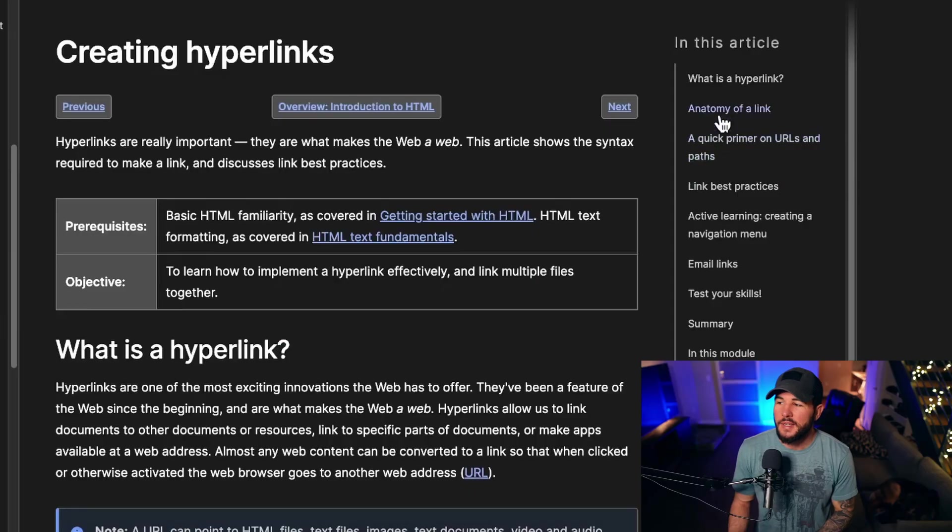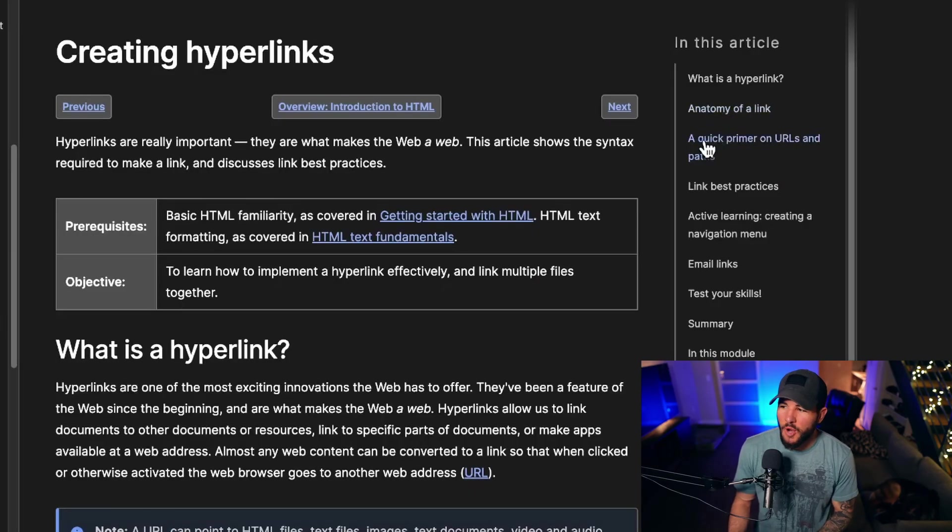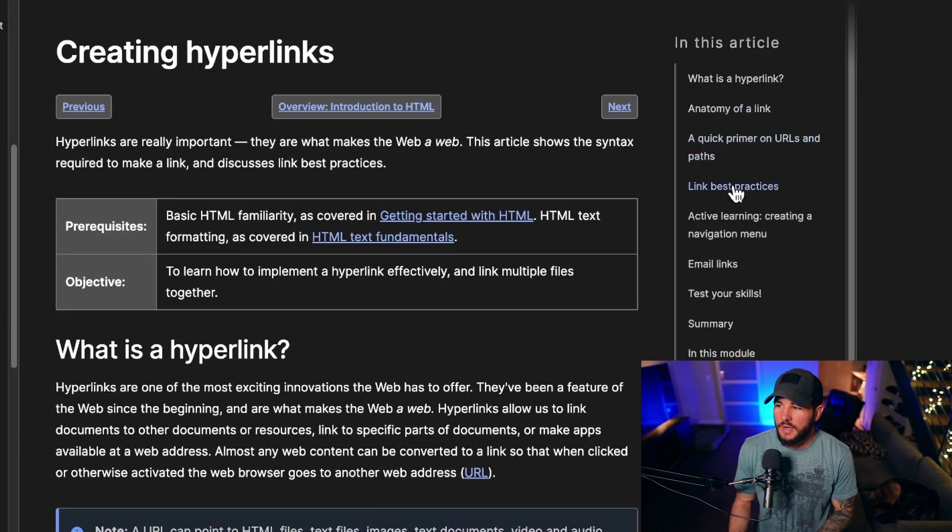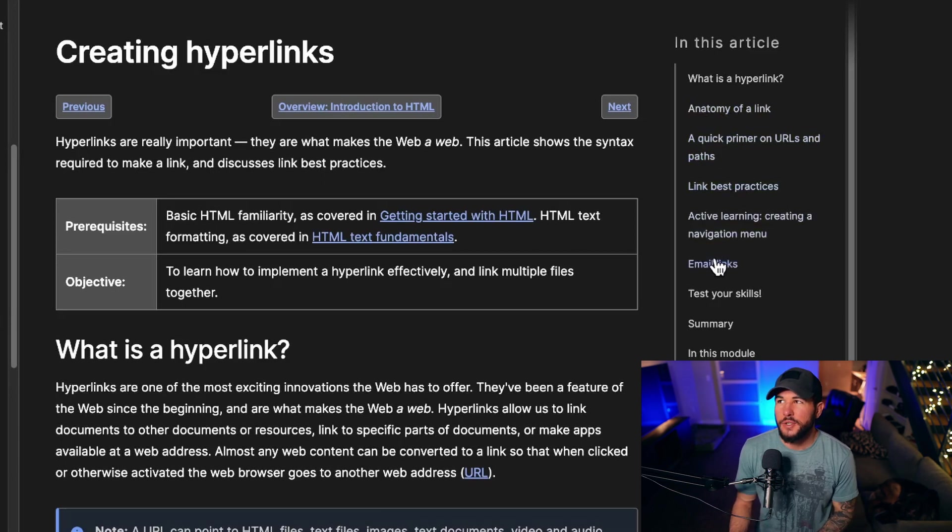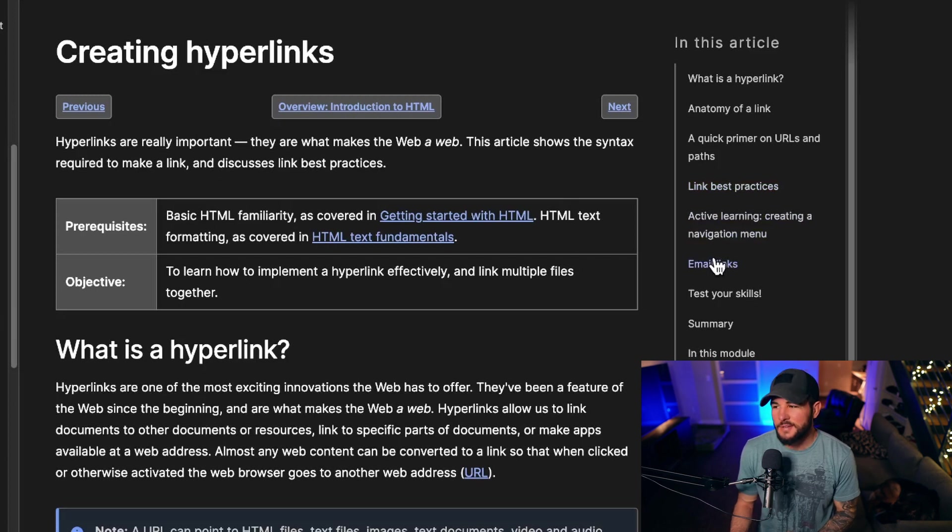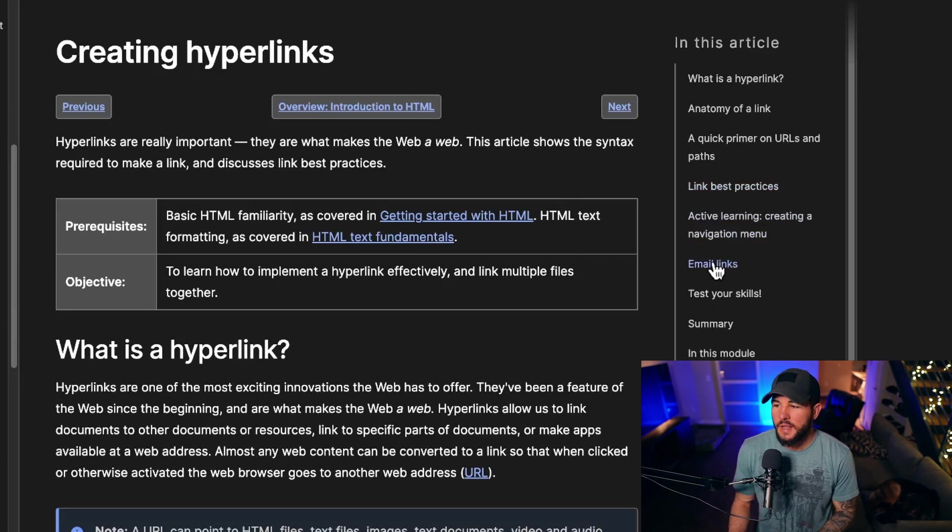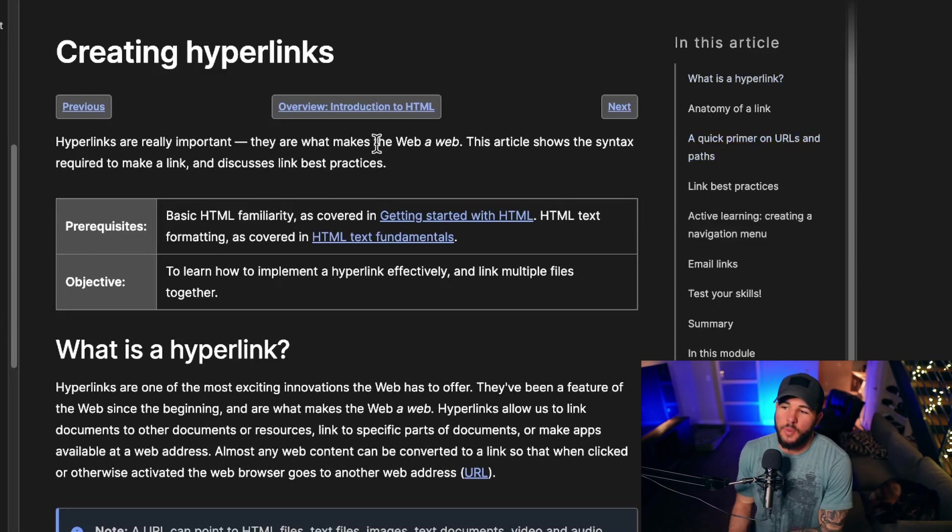In today's video, you're going to learn everything you need to know about hyperlinks in HTML and how to link between pages within a page and how a hyperlink works, a quick primer on URLs, some best practices, how you can actually link to email somebody, and all that sort of stuff. So everything you need to know about hyperlinks on the web.